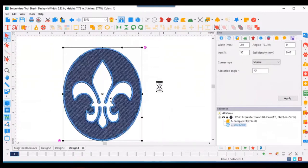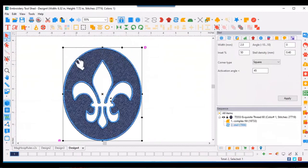And you'll see that you now have a satin stitch on the outside of the image and on those interior open areas.